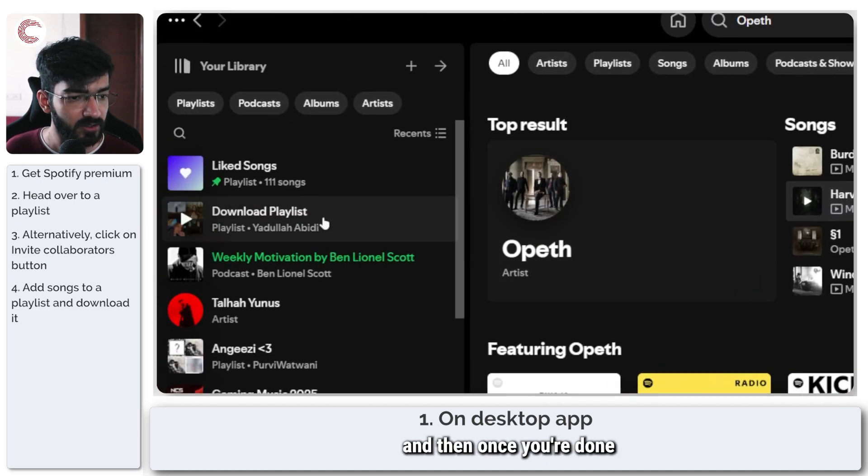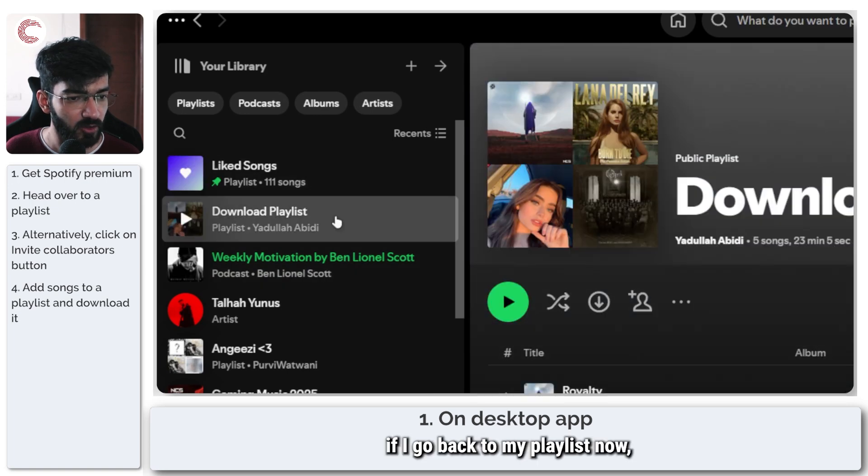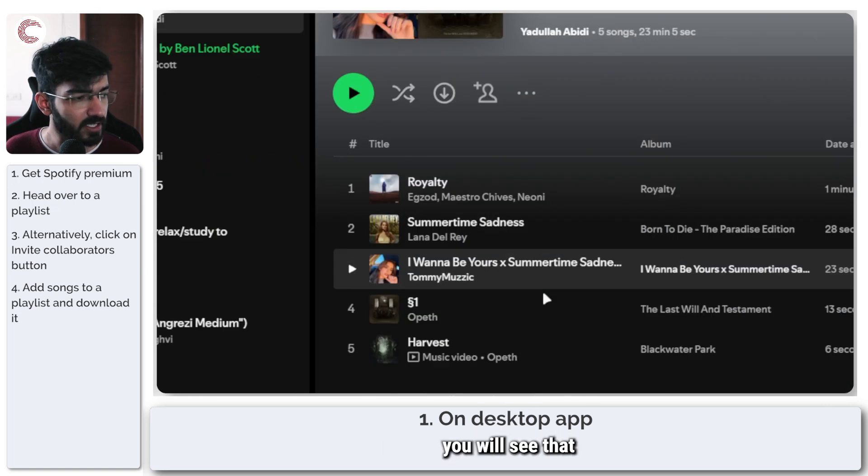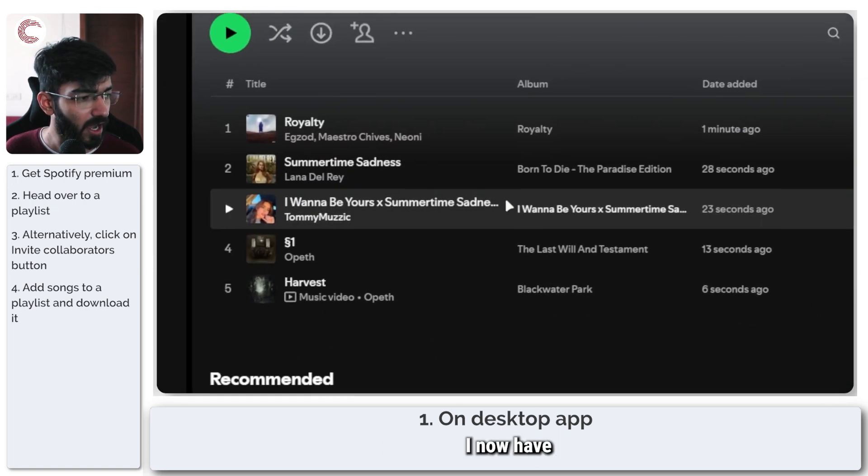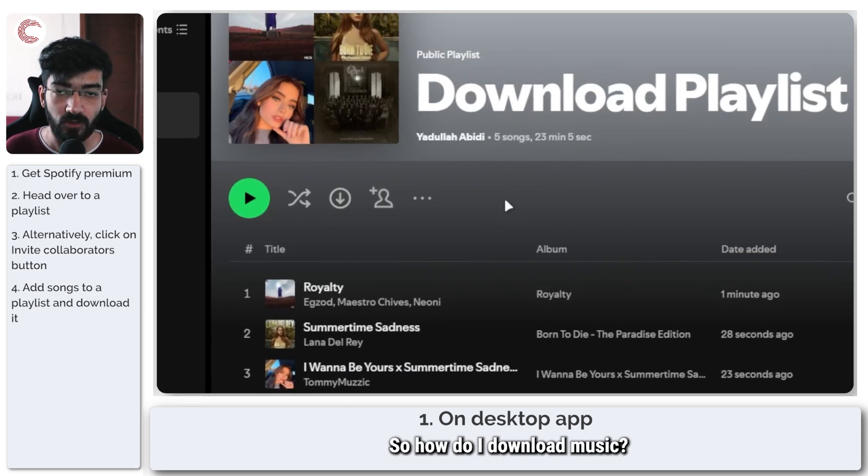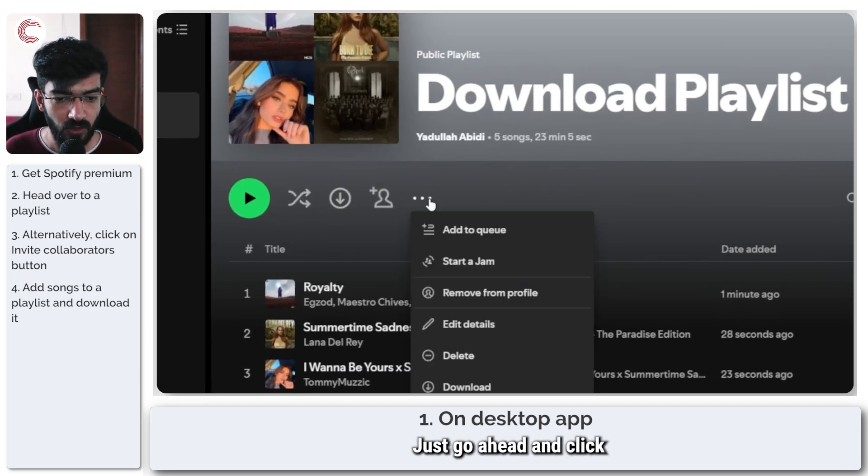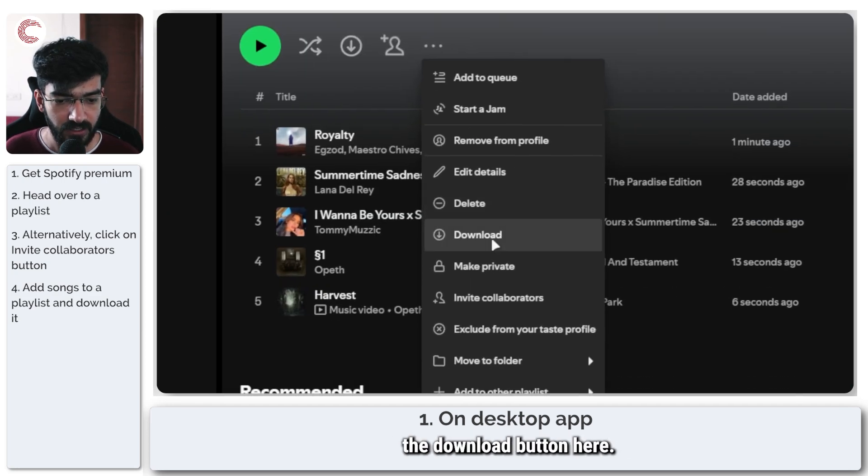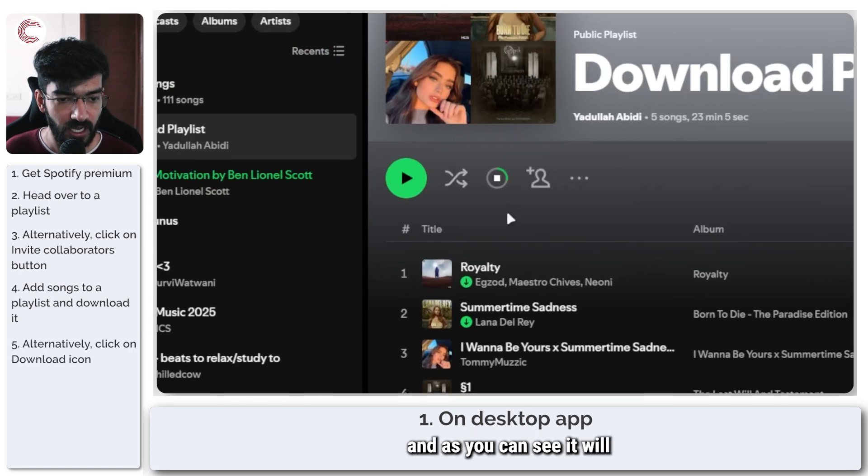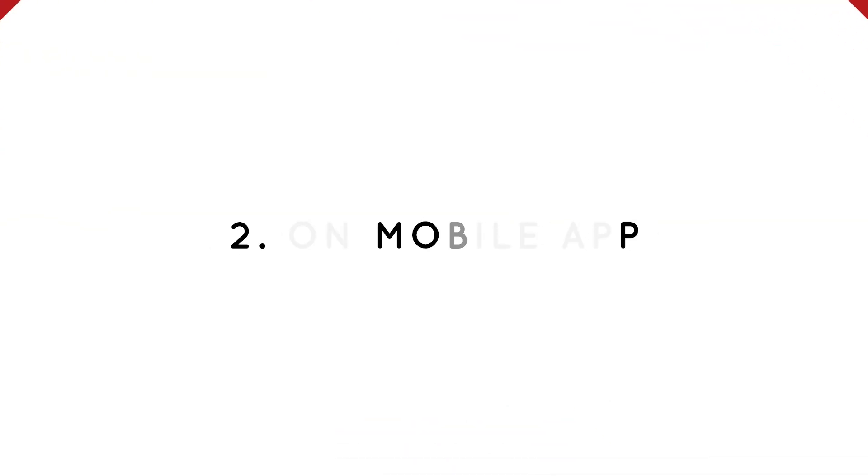And then once you're done adding songs, if I go back to my playlist now, you'll see that I now have four different songs here. How do I download music? Just go ahead and click the download button here or you can just click this icon and as you can see, it will start downloading your music.